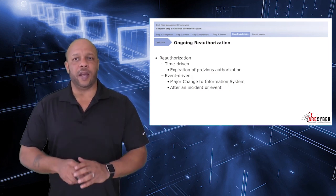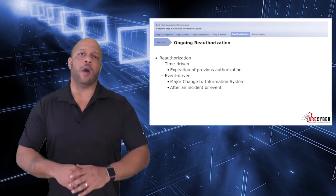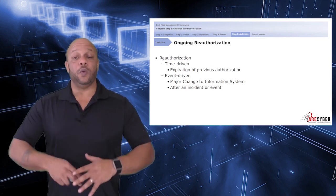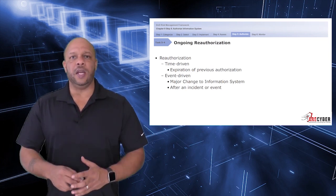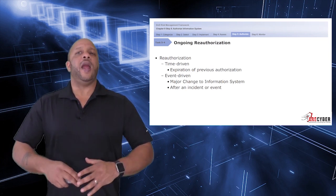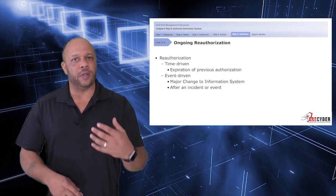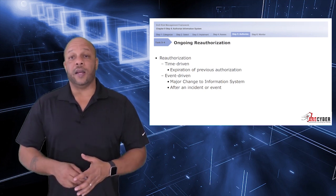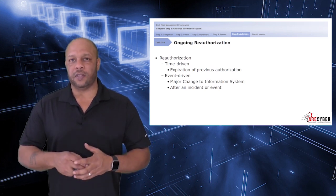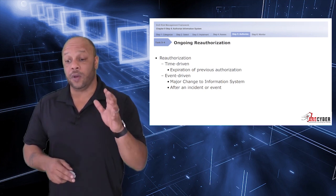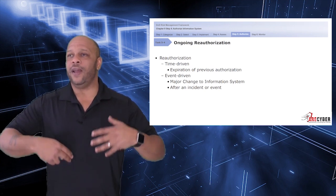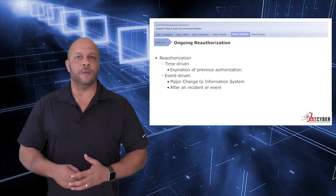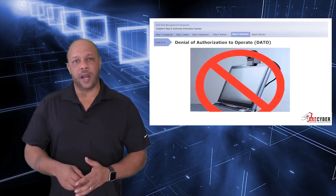Again, the goal here is ongoing authorization, attempting to eliminate the need for a 36-month cyclical cycle of authorization. Again, with continuous monitoring in place, there should be no need for a 36-month cycle.